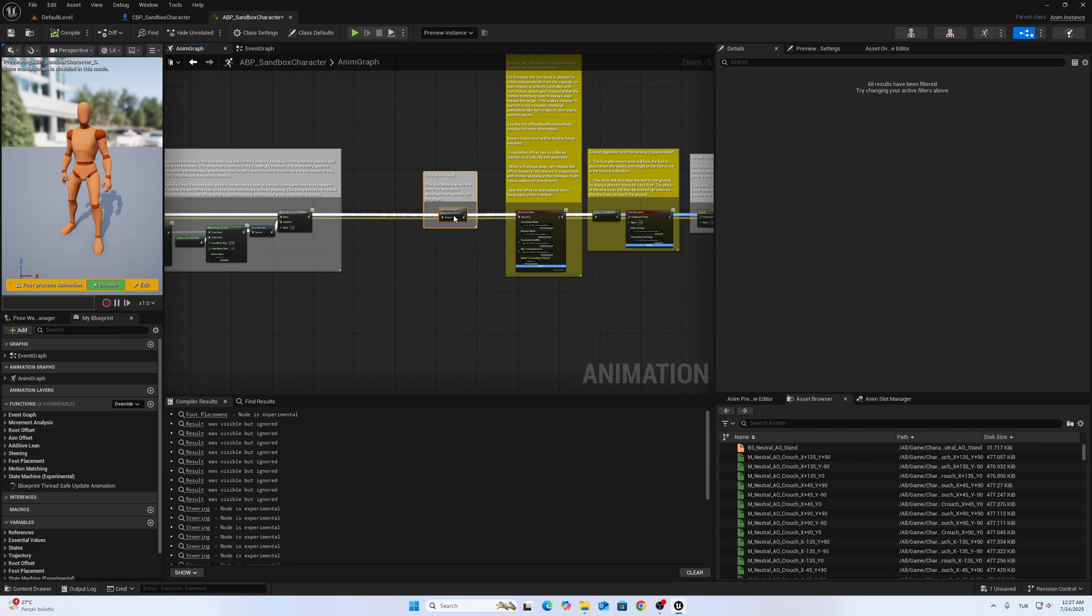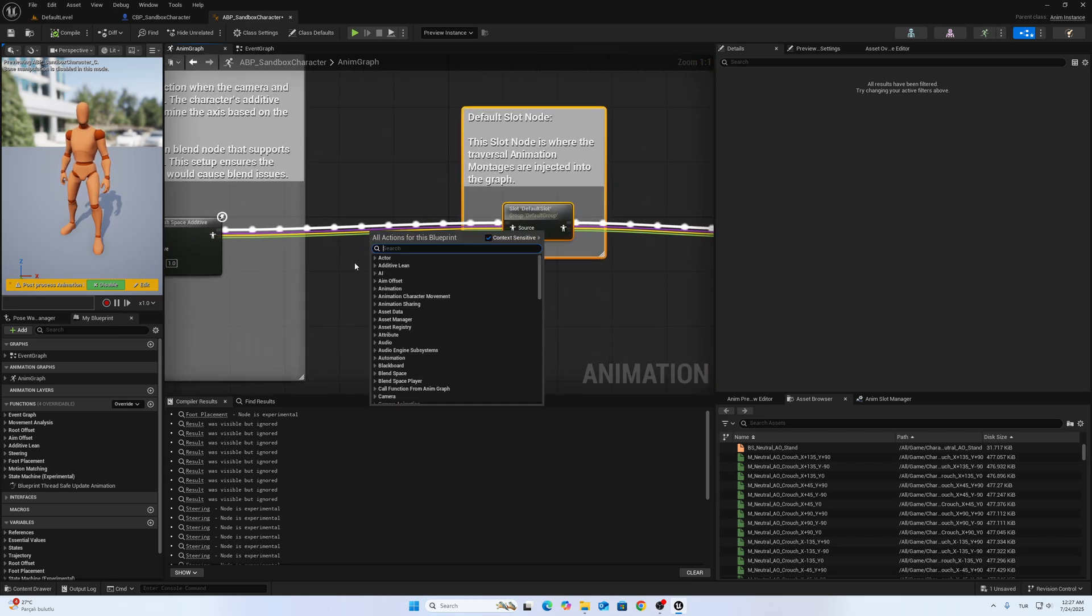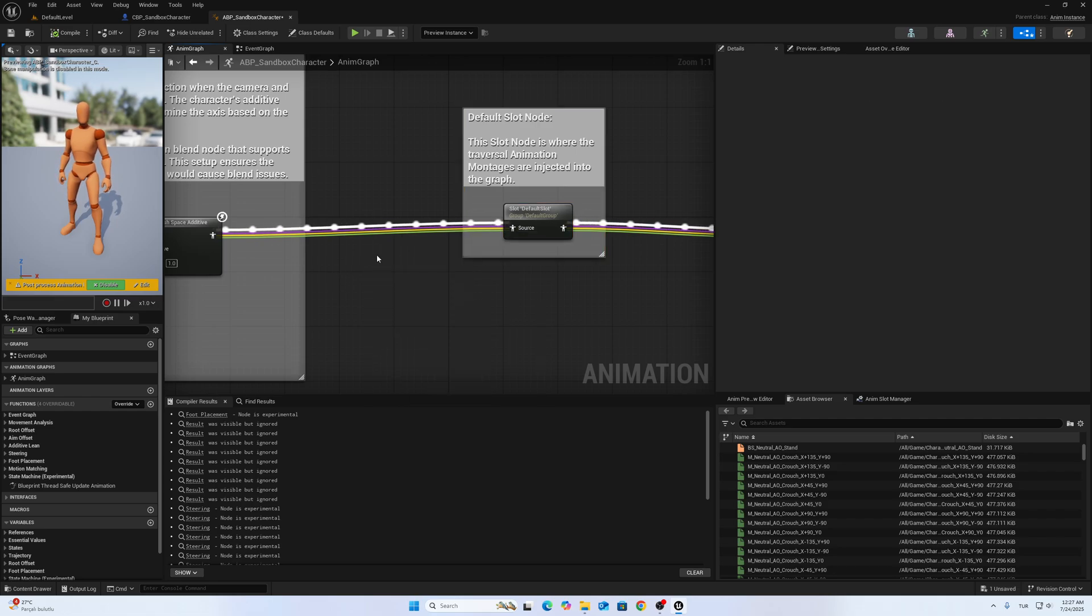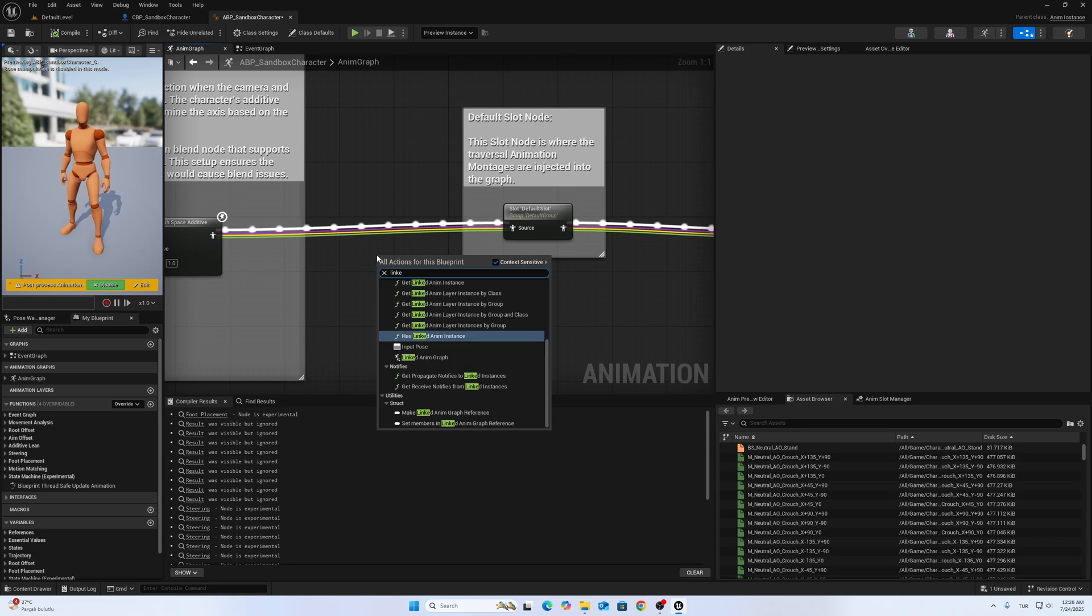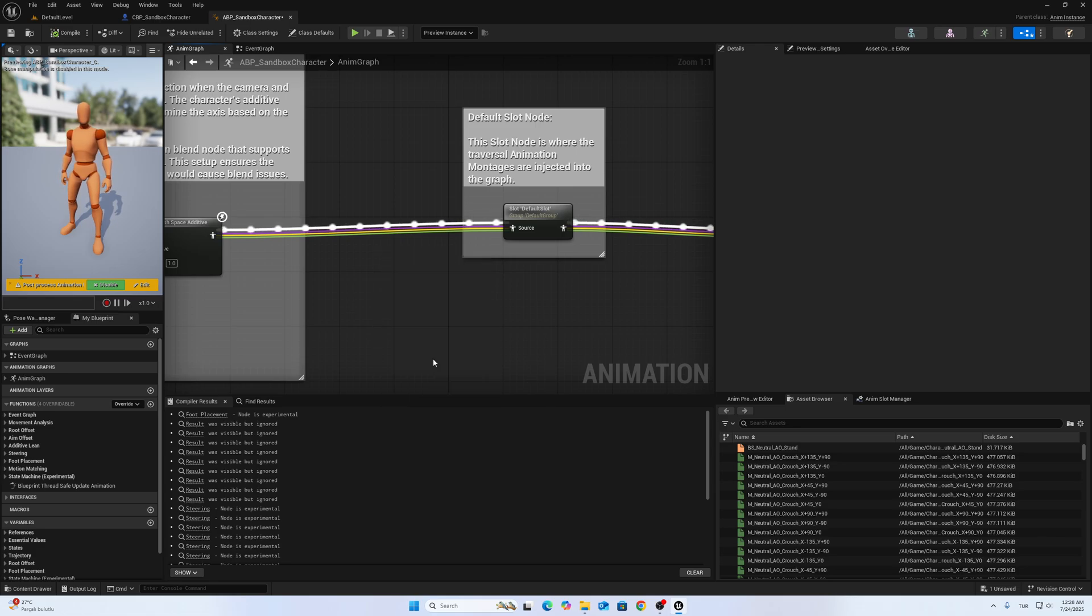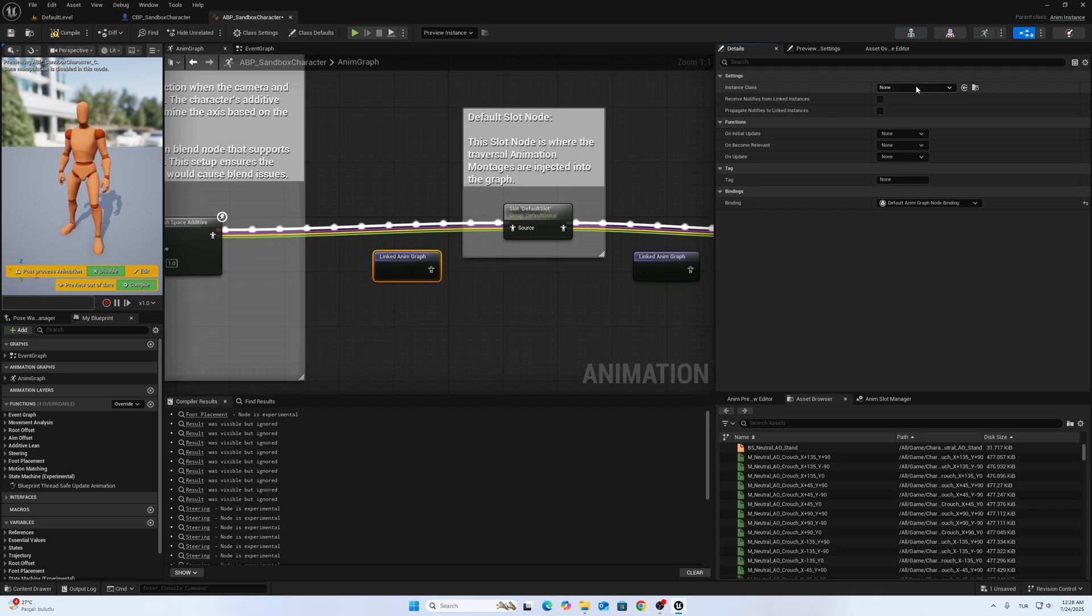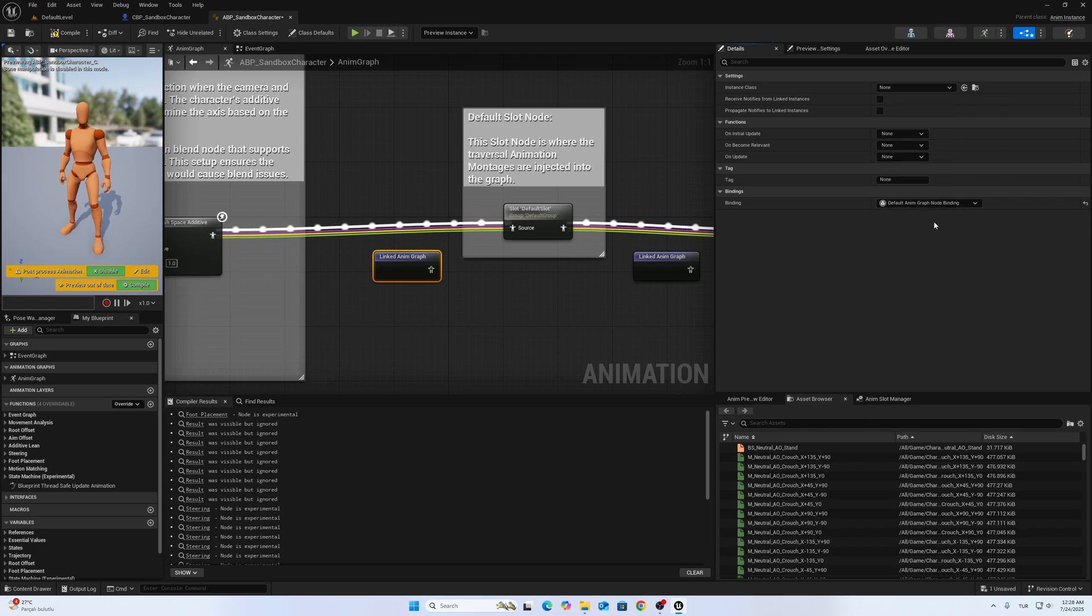After you open up the ABP_Sandbox_Character, go to Anim Graph and add two Linked Anim Graphs. One before the default slot, and the other one after the default slot. Select the parkour system layer.